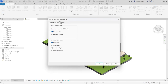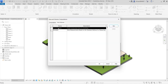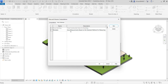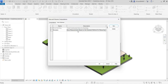Let's go to Area Schemes and click that. We have two schemes here already by default: Gross Building, which is the total constructed area of the building, and Rentable, whose description is area measurements based on the standard method for measuring floor area in office buildings.